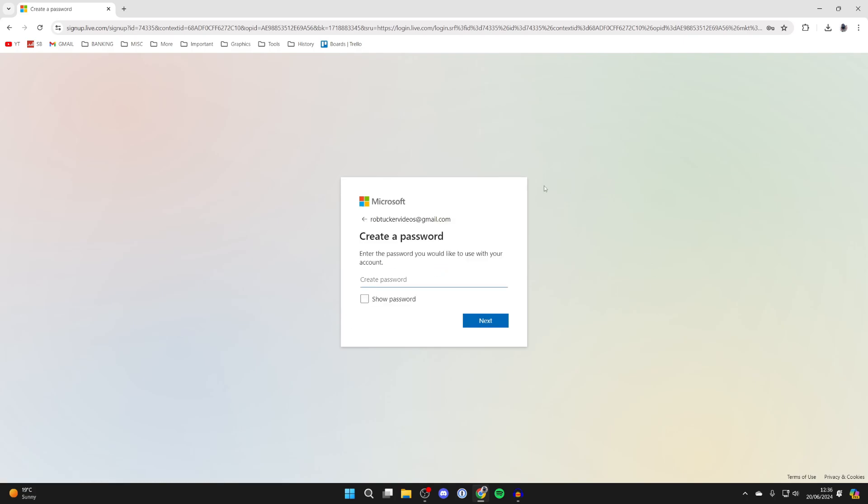Then what you need to do is go and enter a password which you want to use for your Microsoft account. I'll go and do that now.